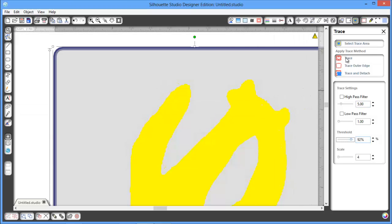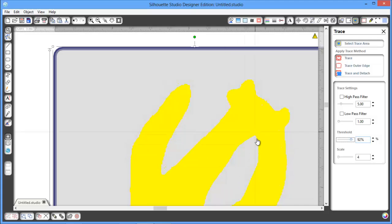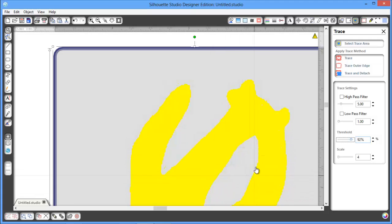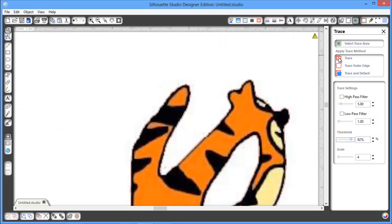So we're going to click on trace. If I click Trace Outer Edge or Trace and Detach, I won't get this inner piece, and I want this inner piece as well. All I'll get is a cut line on the outside. So I want to click the top Trace one. And that's what I've got.